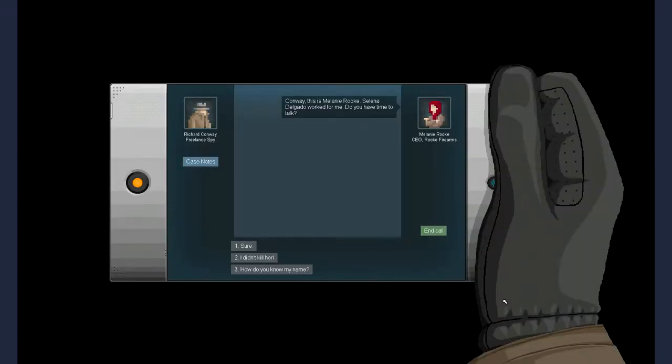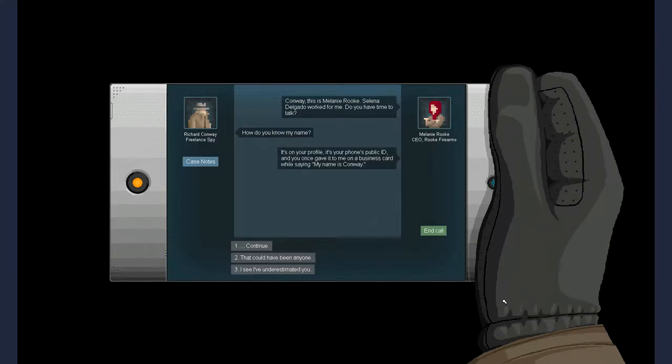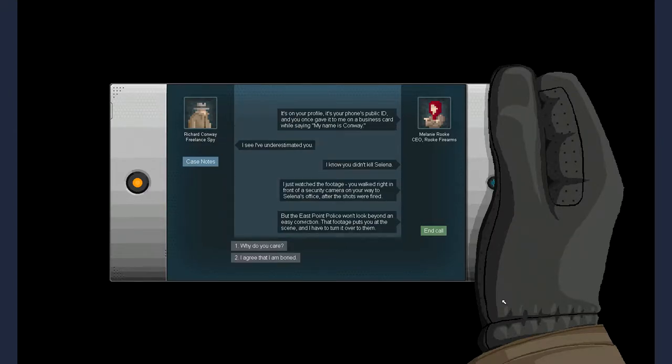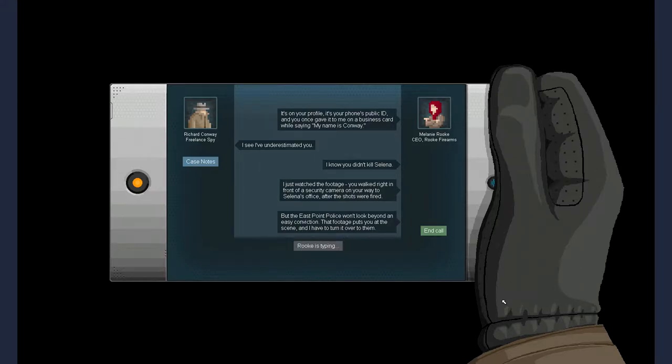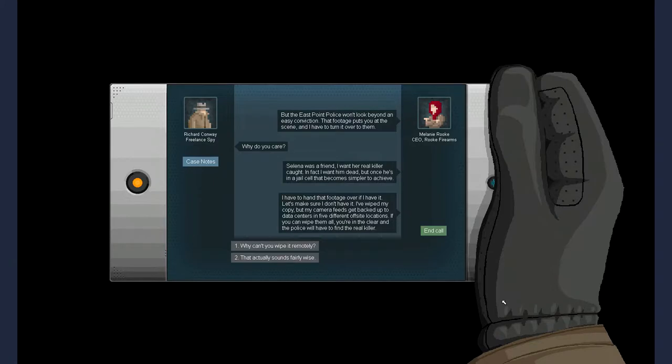Conway, this is Melanie Rook. Selena Delgado worked for me. Do you have time to talk? How do you know my name? It's on your profile. It's your phone's public ID, and once you gave it to me in a business card while saying my name is Conway. I just watched footage and you've walked straight in front of the security camera on your way to Selena's office after the shots were fired. But the East Point Police won't look beyond an easy conviction. That footage puts you at the scene, and I have to turn it over to them. Why do you care? Selena was a friend. I want her real killer.